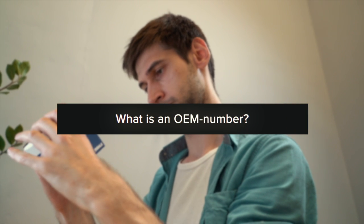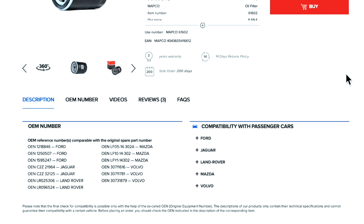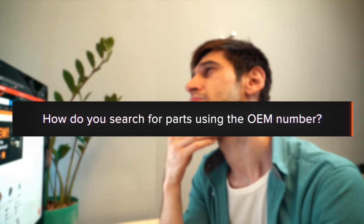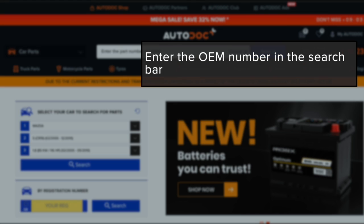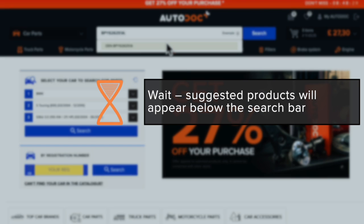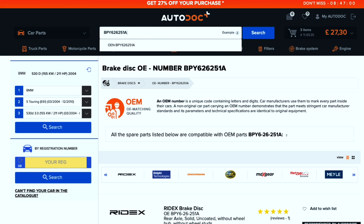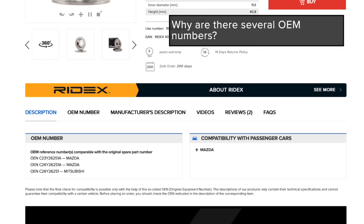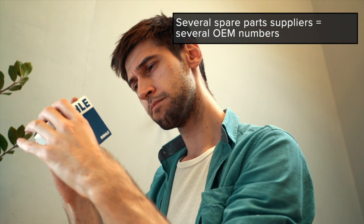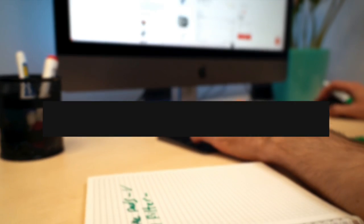What is an OEM number? It's an original equipment manufacturer number. You can find the OEM part number on Autodoc's website and search for parts by entering the OEM number in the search bar. Suggestive products will appear below the search bar, or press search to view the compatible car parts. Why are there several OEM numbers? Several spare parts suppliers equals several OEM numbers. Different trim levels equals different OEM part numbers. Different designs or components also equals different OEM numbers.